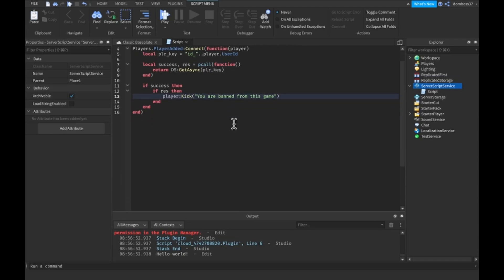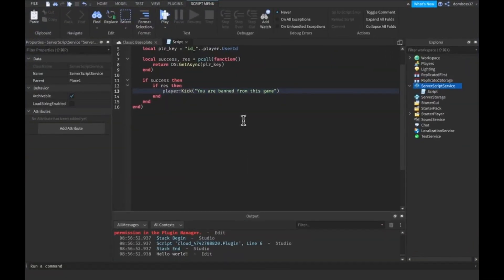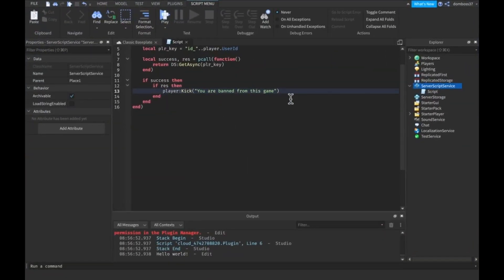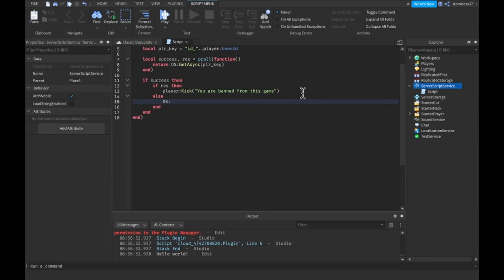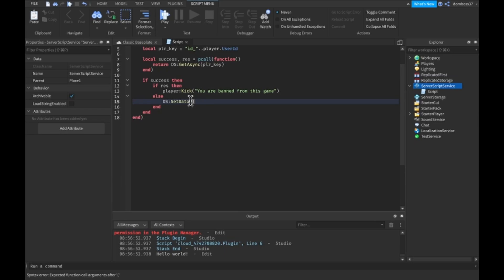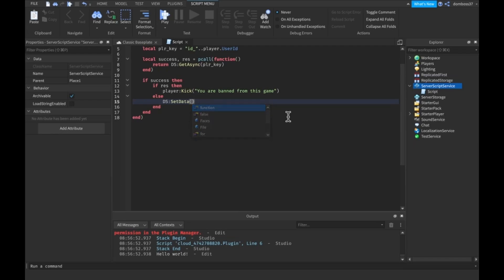Alright so the next thing we're going to want to do is make an else statement and we'll do DS colon set data and we'll set PLR key comma false.